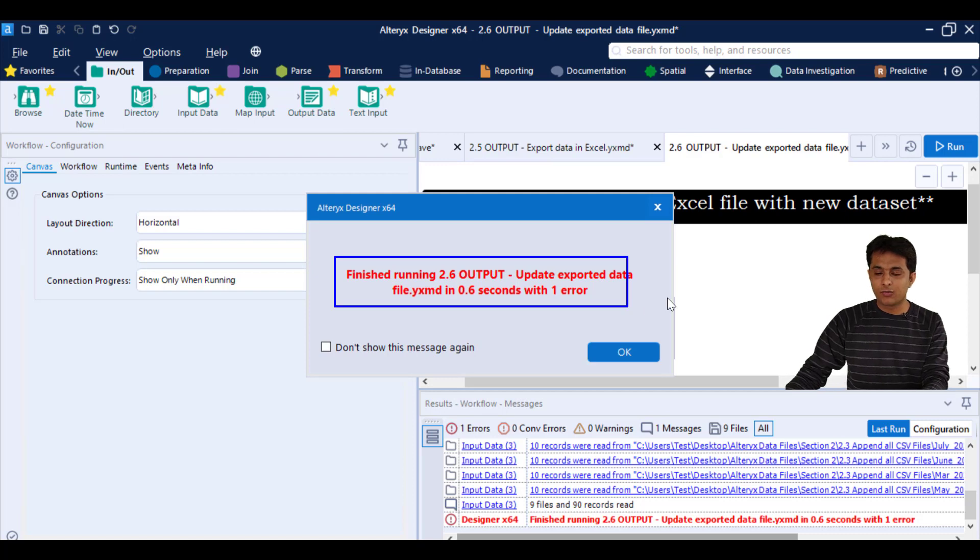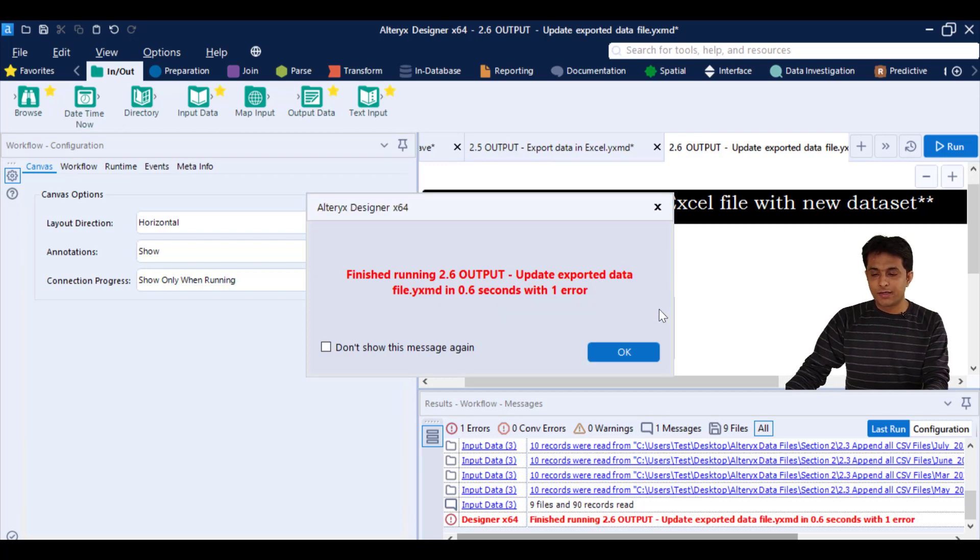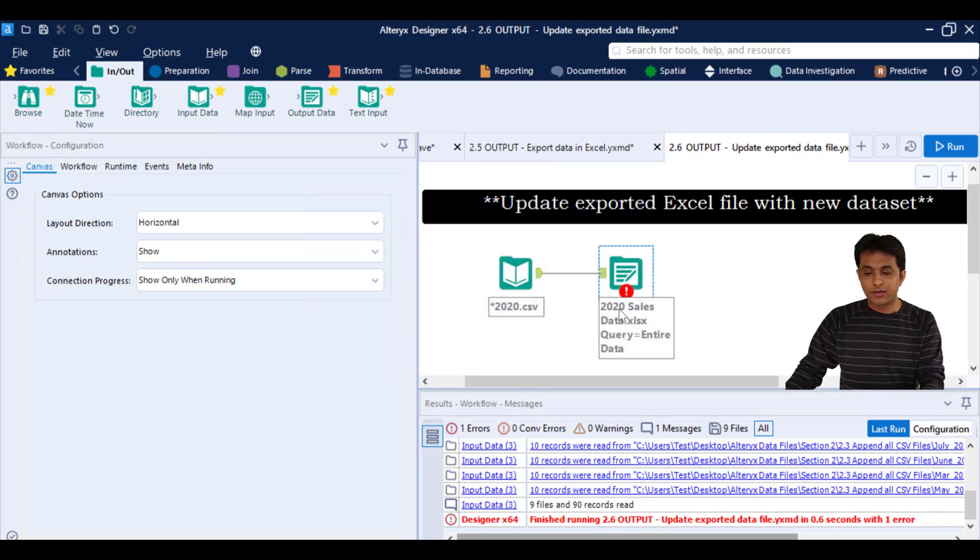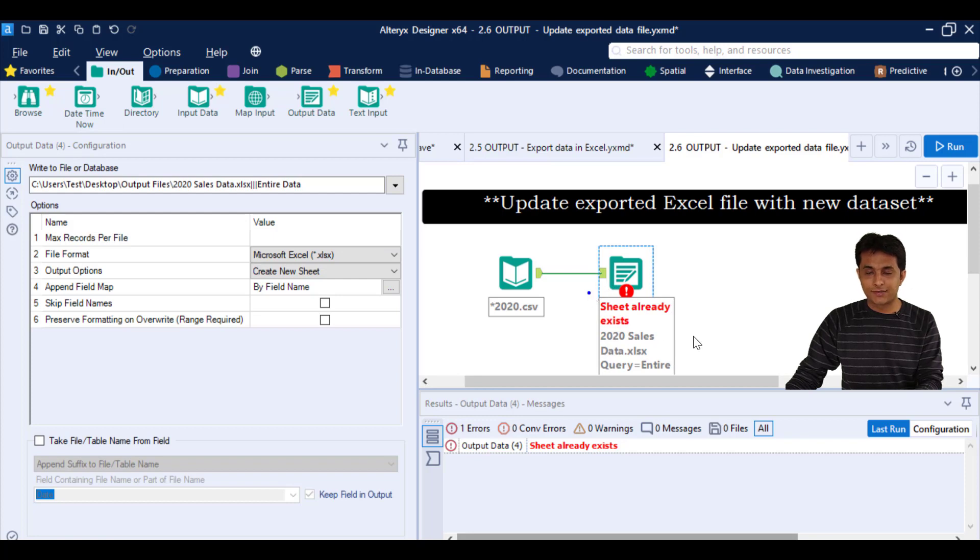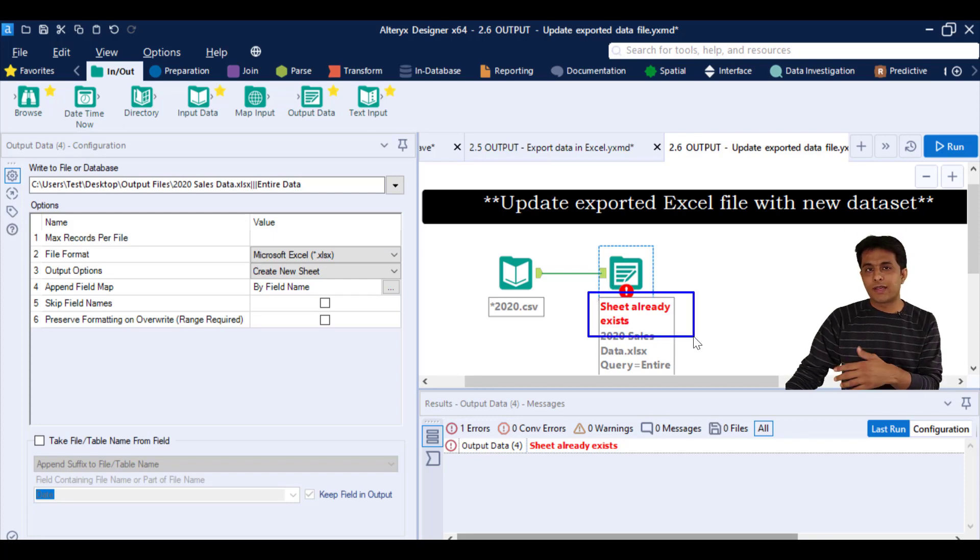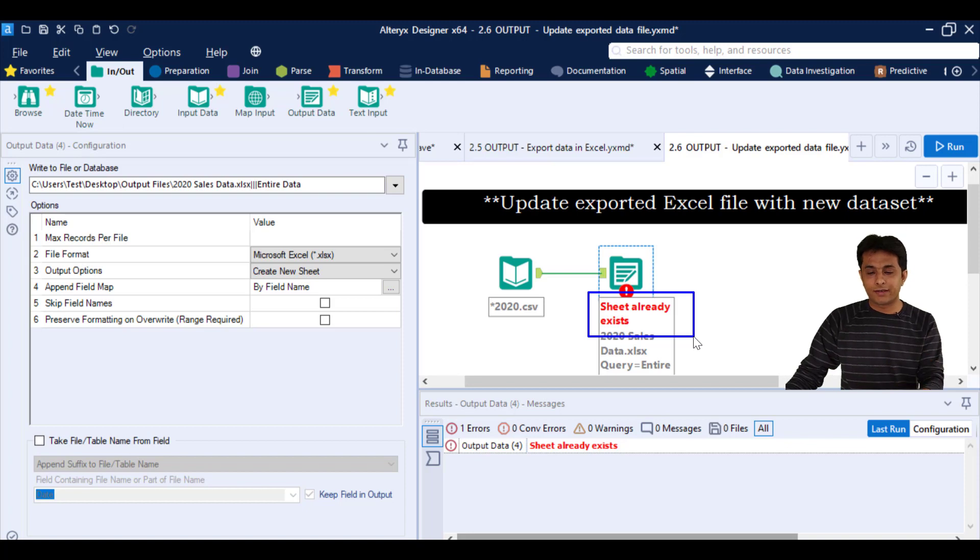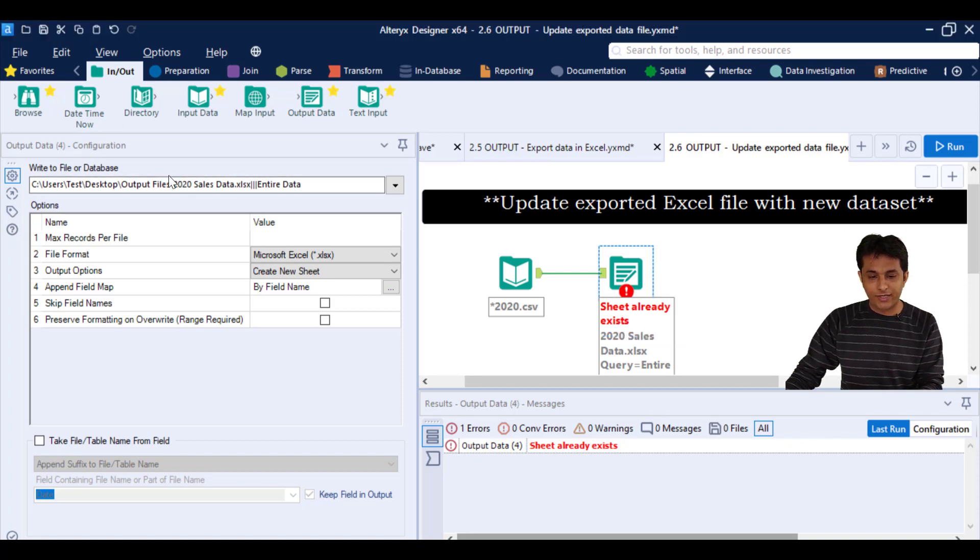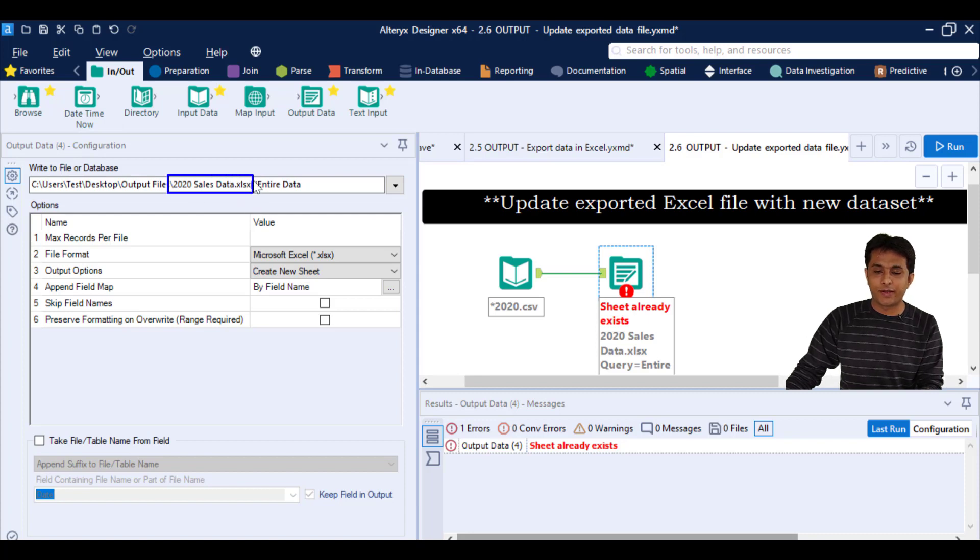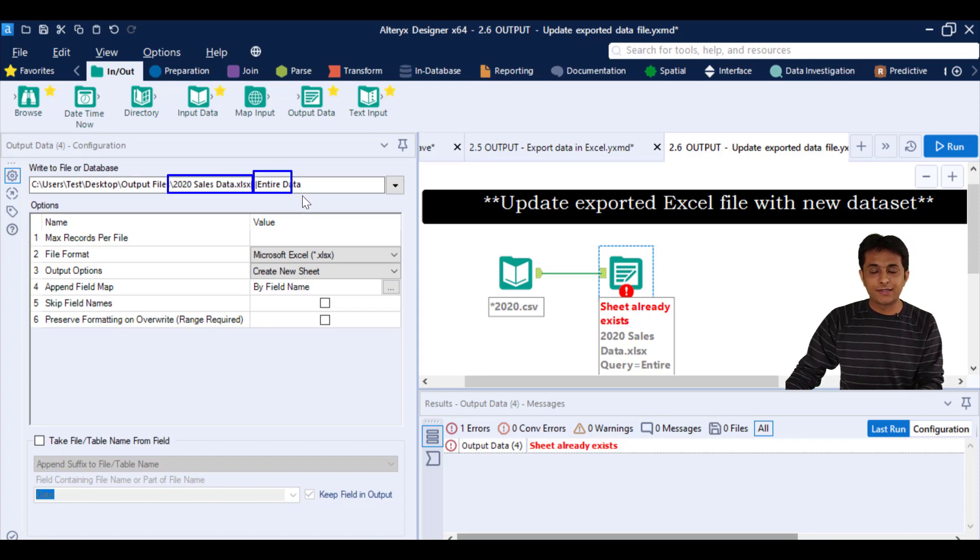So let us find out what is the error. So I can just click on this output toolkit and it says the sheet already exists. So what is happening, the sheet name which I've created is already there. So what is happening is this is the name of file, 2020 sales data is the name of file, entire data is the name of sheet.